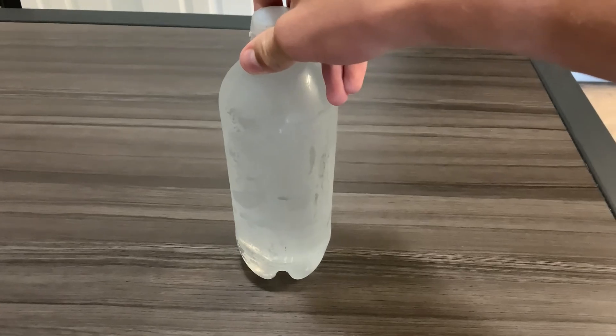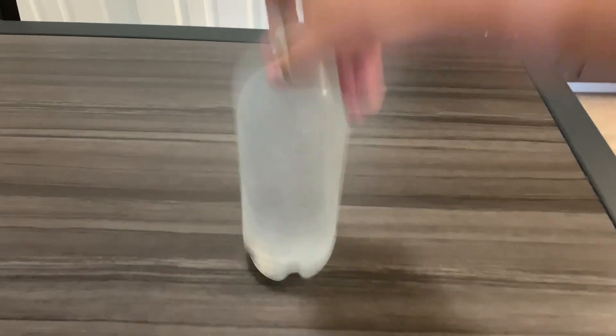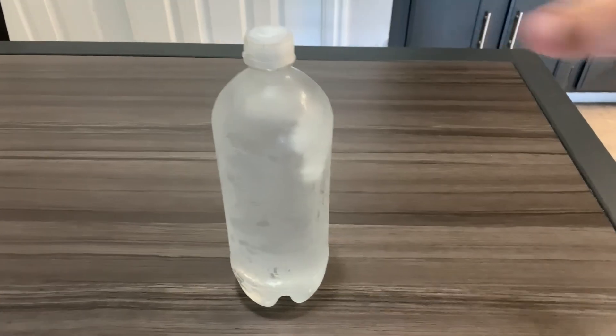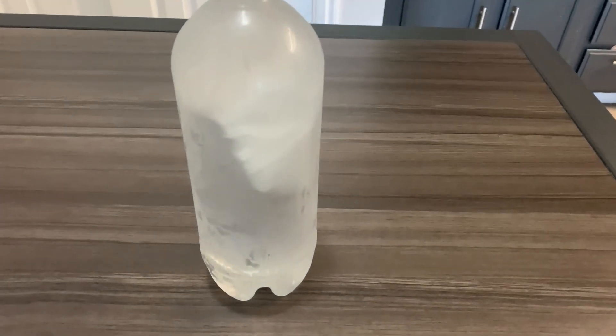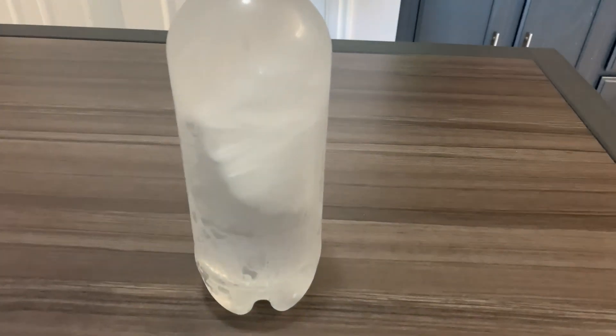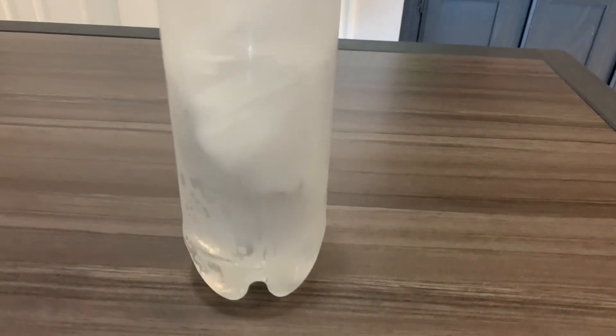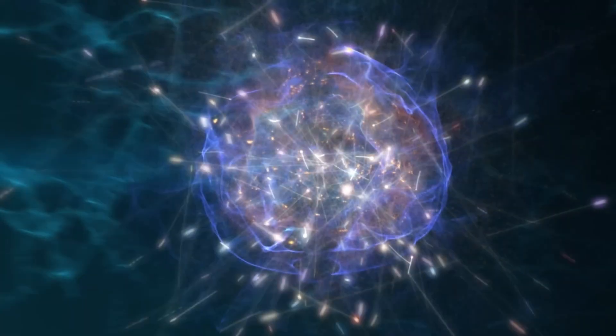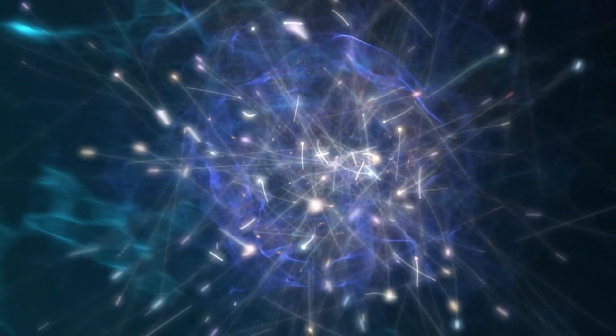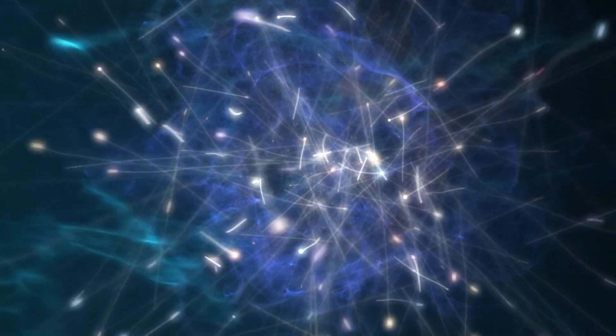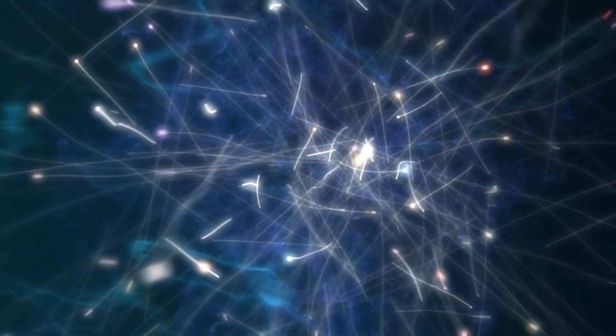It's like how ice crystals form in supercooled water. One tiny crystal starts the chain reaction that freezes the entire glass. In this case, it's not water turning to ice, but the very fabric of reality changing its fundamental properties.